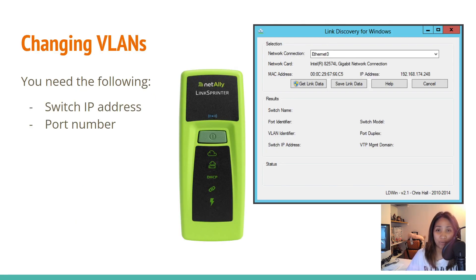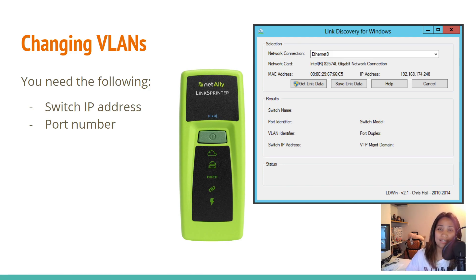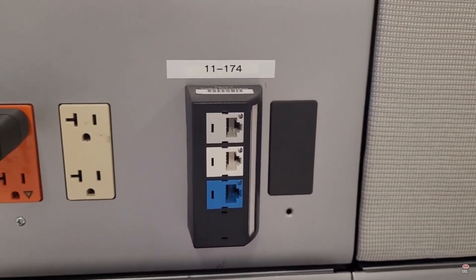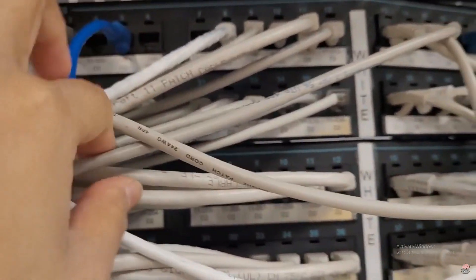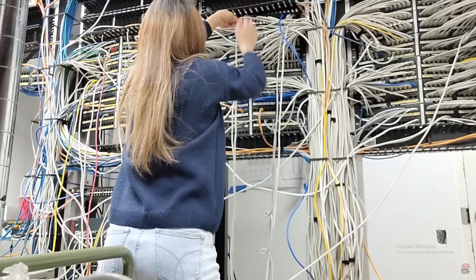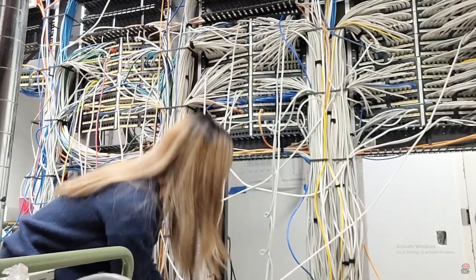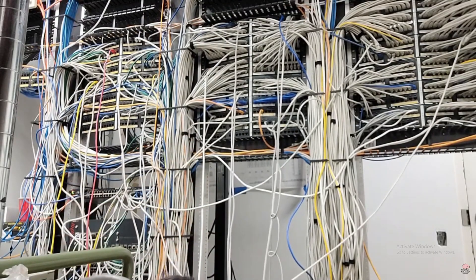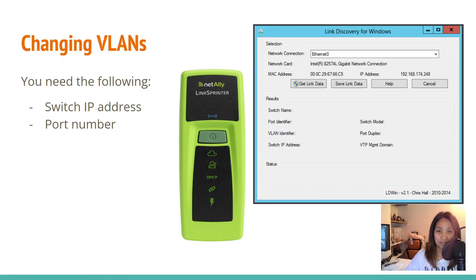The commands I'll be showing are how to change VLANs and how to verify that you made the correct change. To change a VLAN, you need the switch IP address and the port number. The simplest way to get these is to trace the actual cable from the port to the patch panel and the switch inside the MDF, but this is not the easiest or most accurate method because cables can be tangled and you might trace the wrong one.